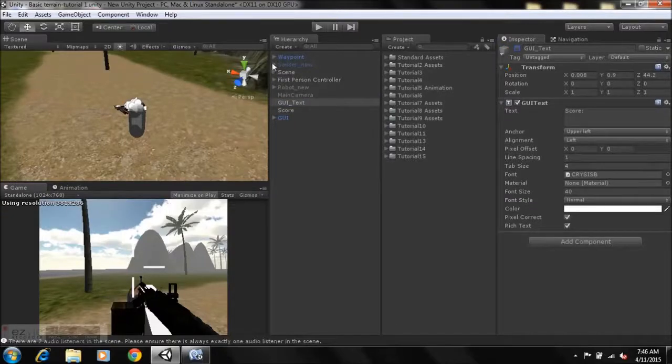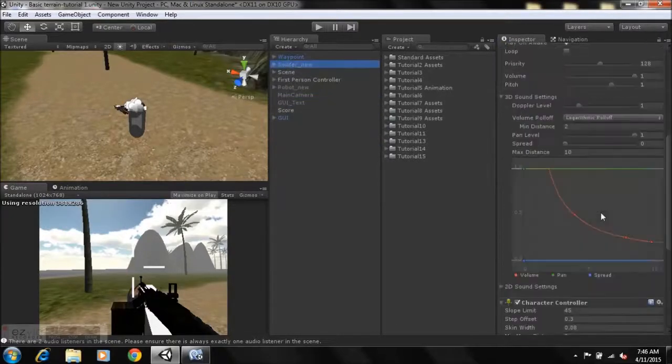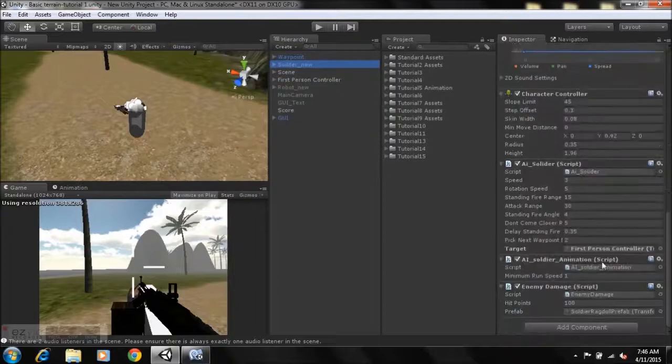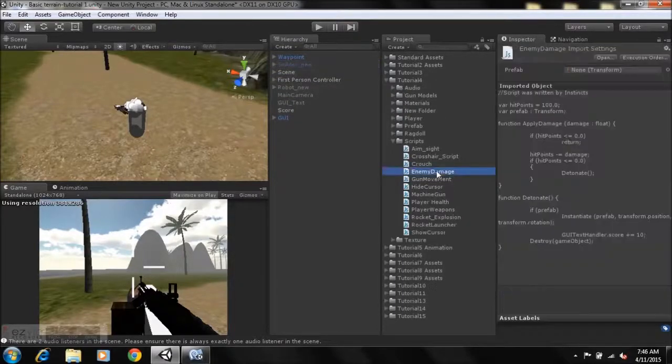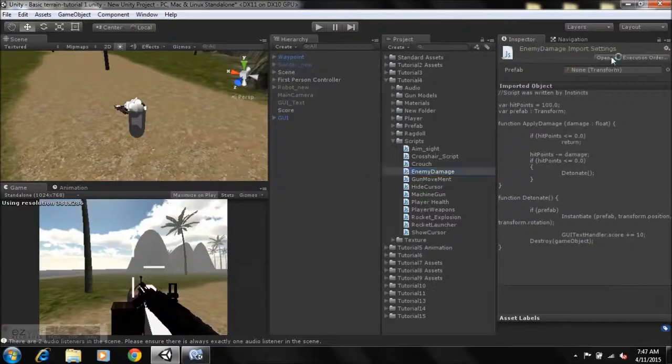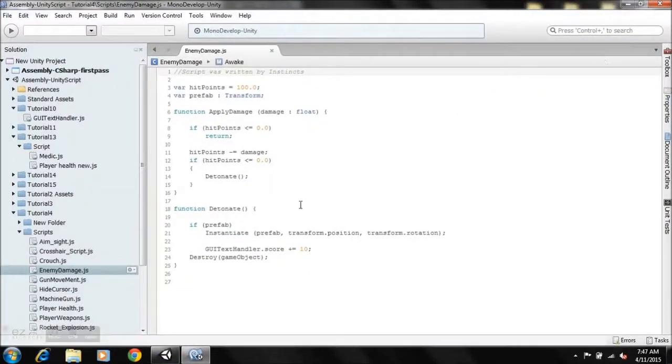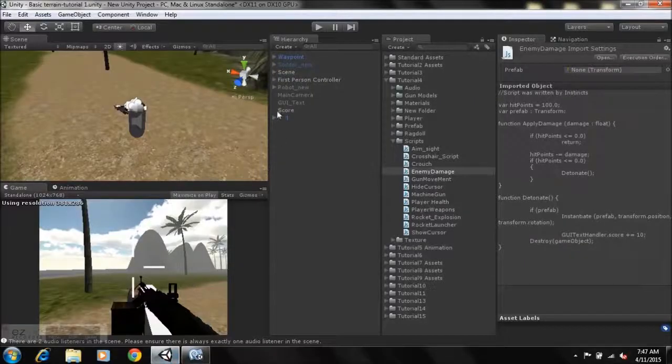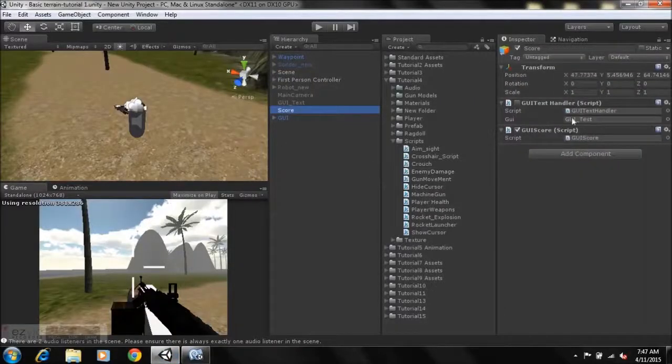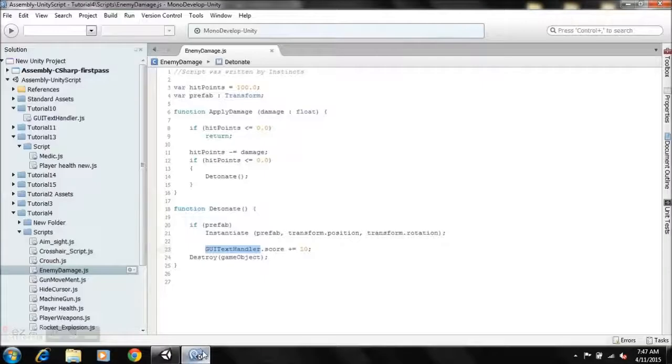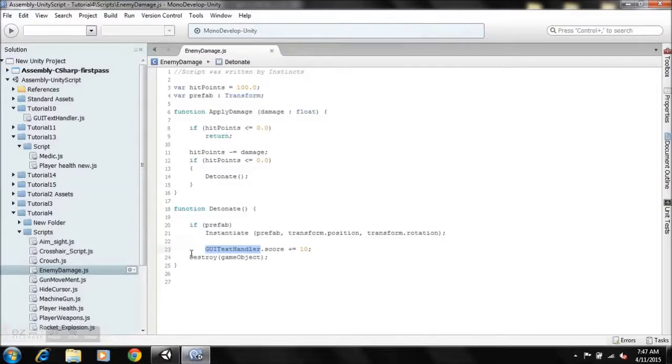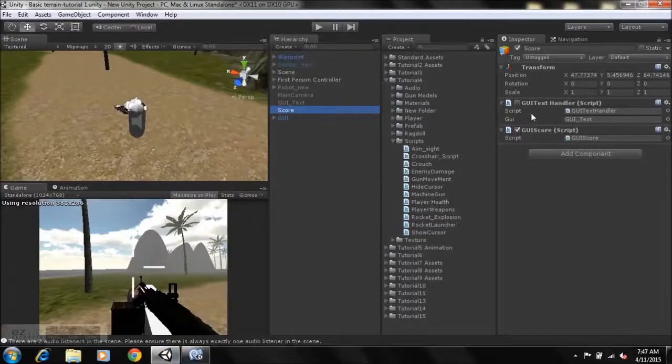One last thing we need to do is go to our enemy damage script. It's in tutorial 4 enemy damage, just open up the enemy damage. We just need to change a line of code here. Now if you notice it has GUI text handler dot score plus equals to 10. Now we're not using the GUI text handler anymore, we want the enemy damage script to reference the GUI score.